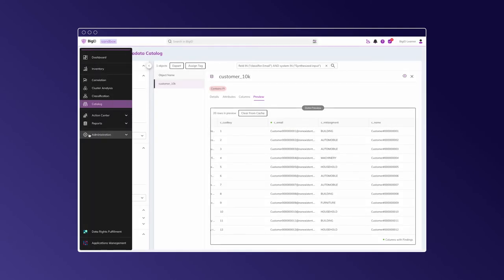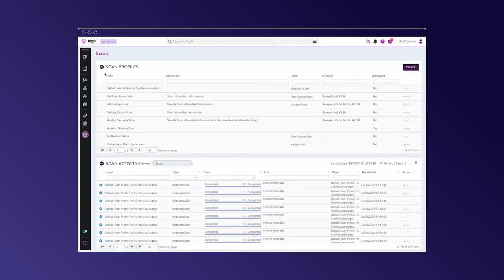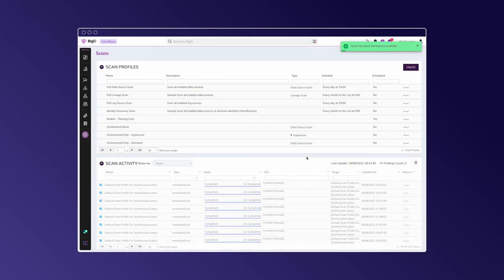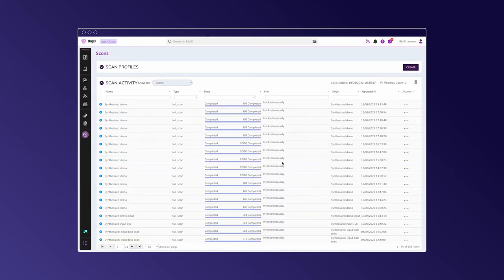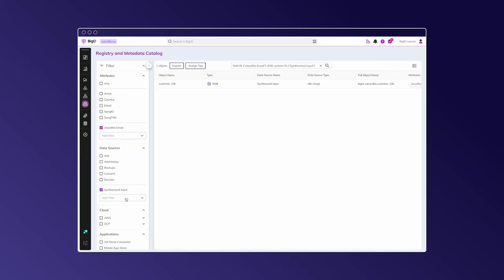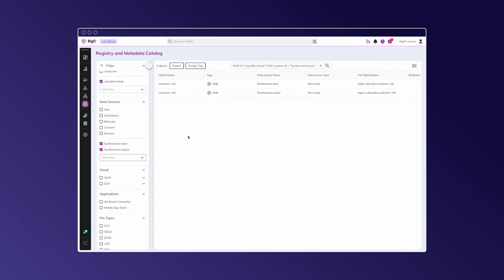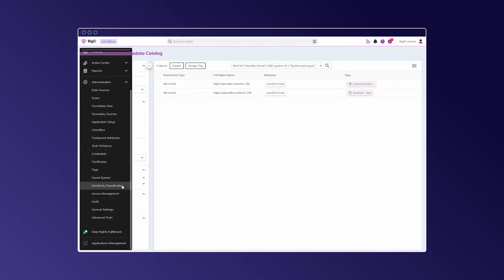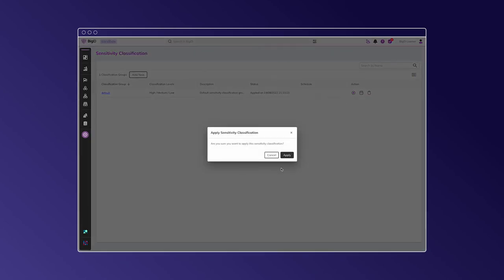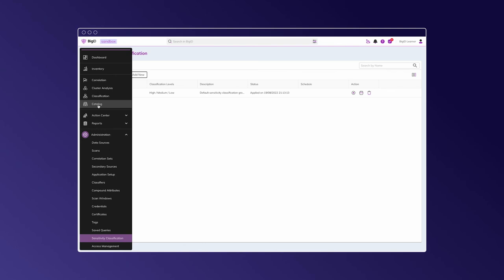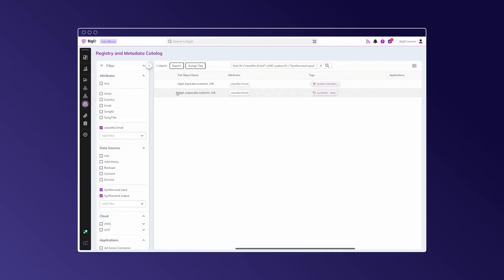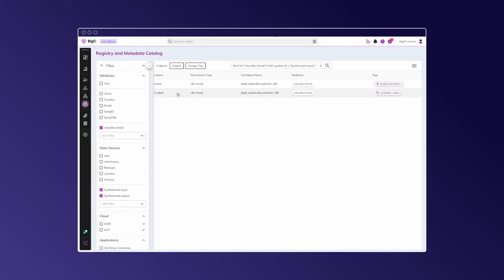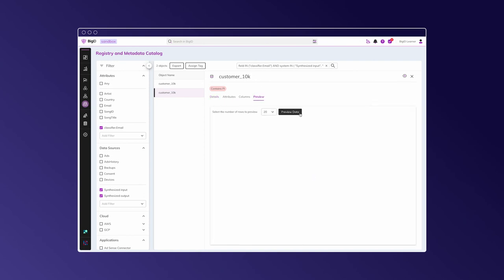Now, let's get back to our BigID instance and re-scan everything. So, in our catalog, let's add this output, and we see that synthetic true classifiers are there. Let's reapply the sensitivity classification, and we'll make sure that it does not mark the output. The synthetic output is sensitive. And so, with one final check for the synthetic tag, and you can see that it's working properly as the other examples.